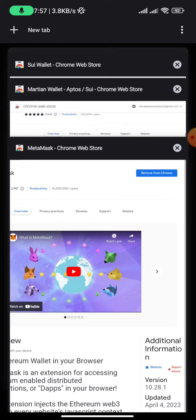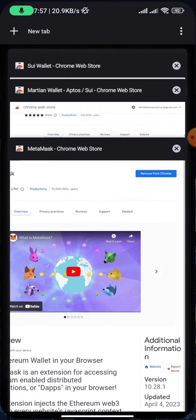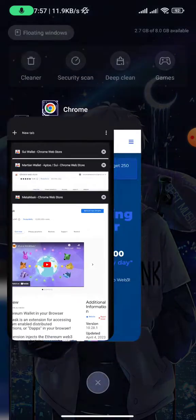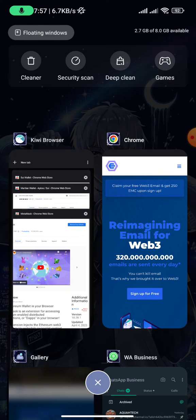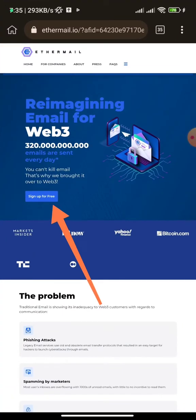Come to the description of this video and copy the referral link, then use it to sign up. Once you sign up, you get 250 EMC tokens. They will go live soon, and I want you to already have tokens you can sell for profit. Go ahead and click on 'Sign Up for Free.'